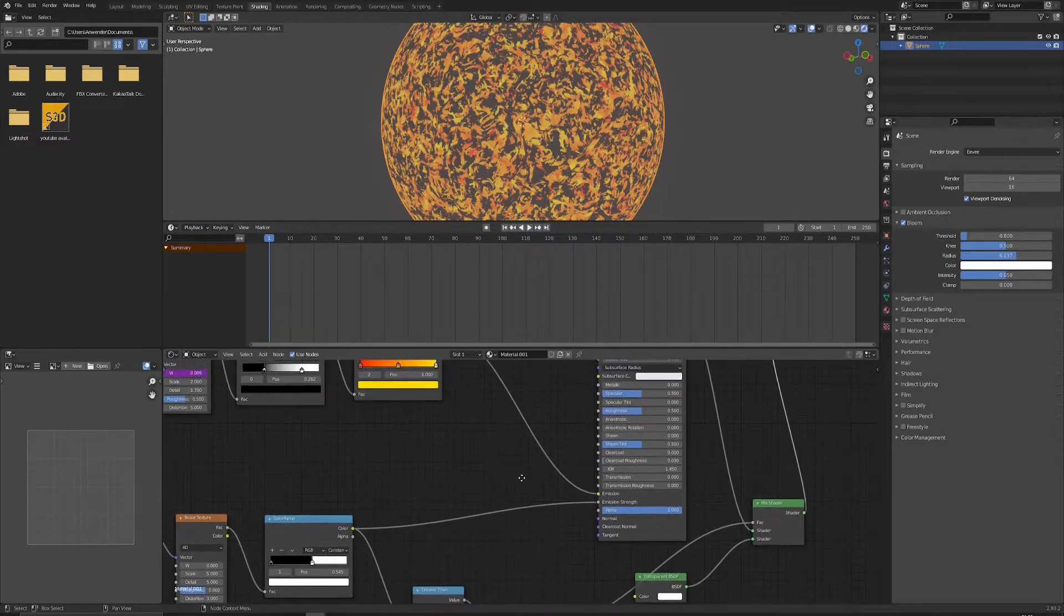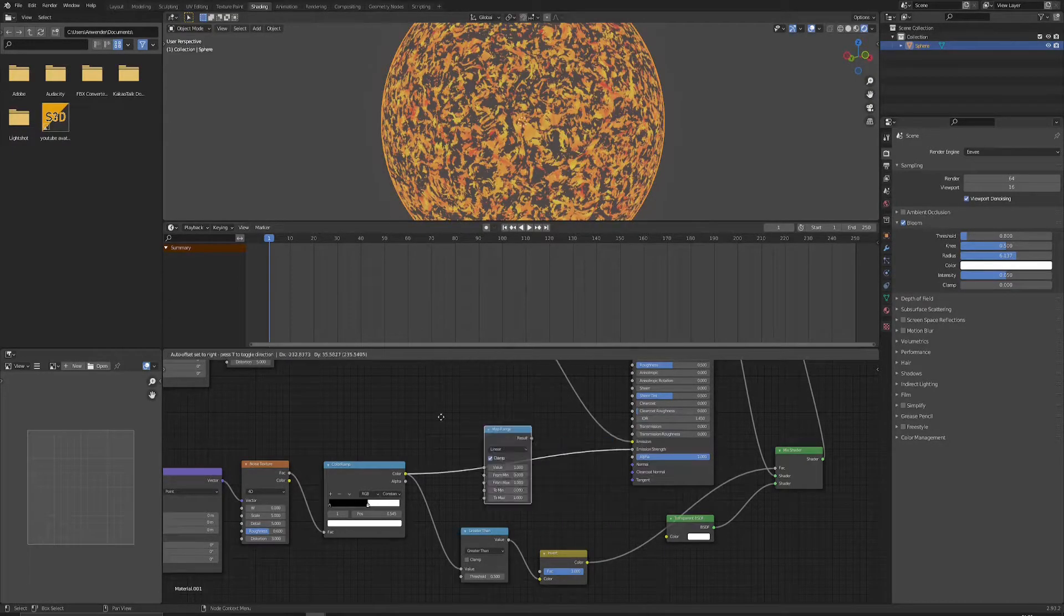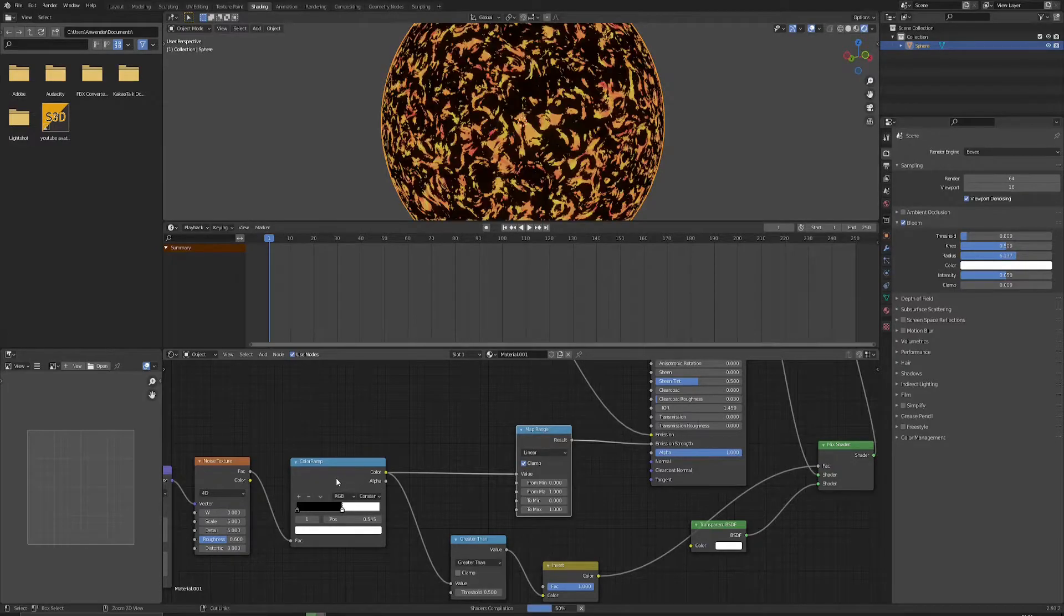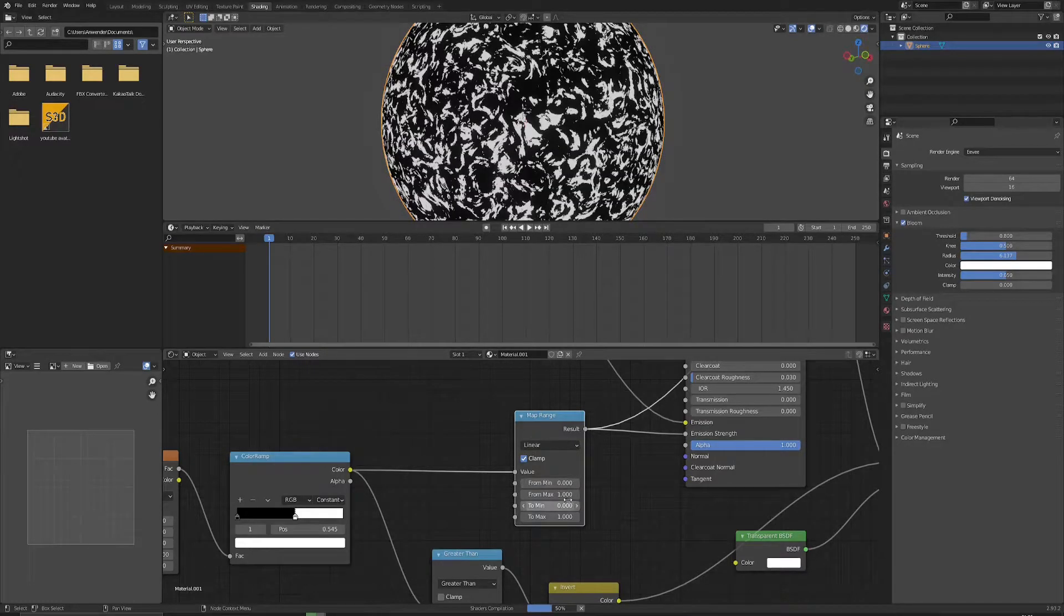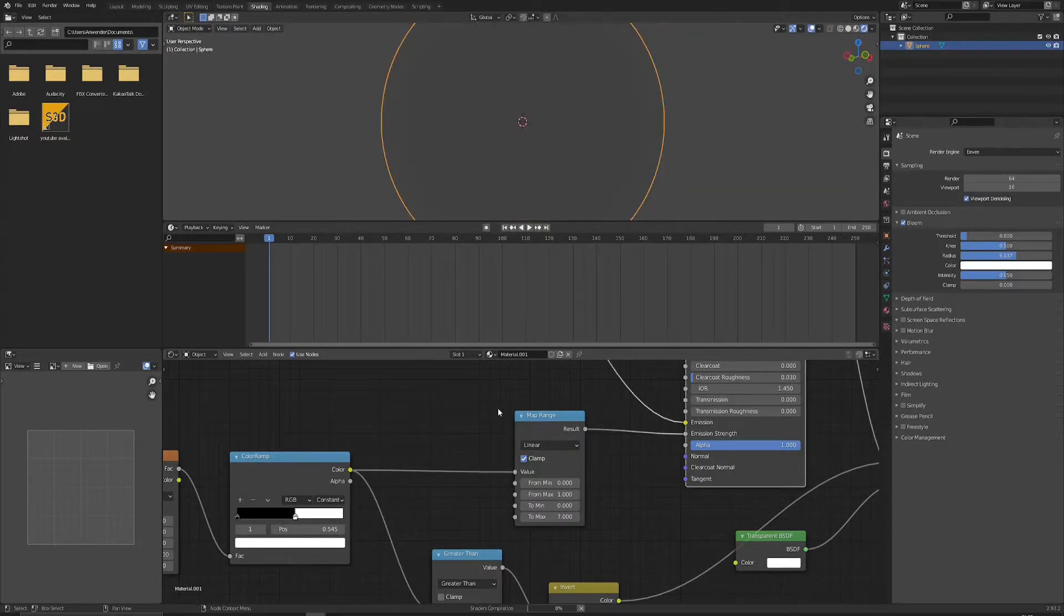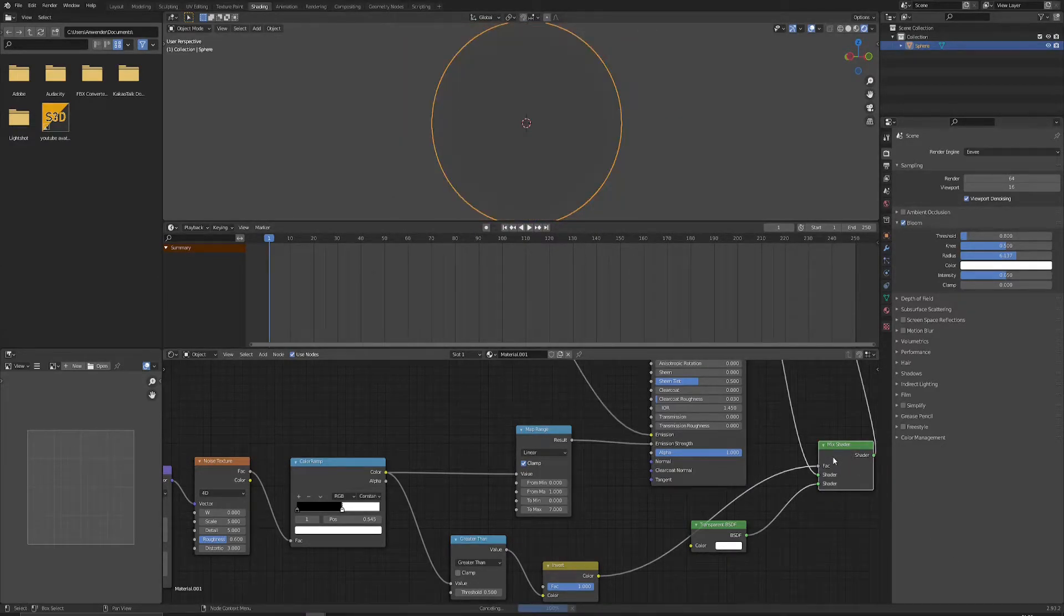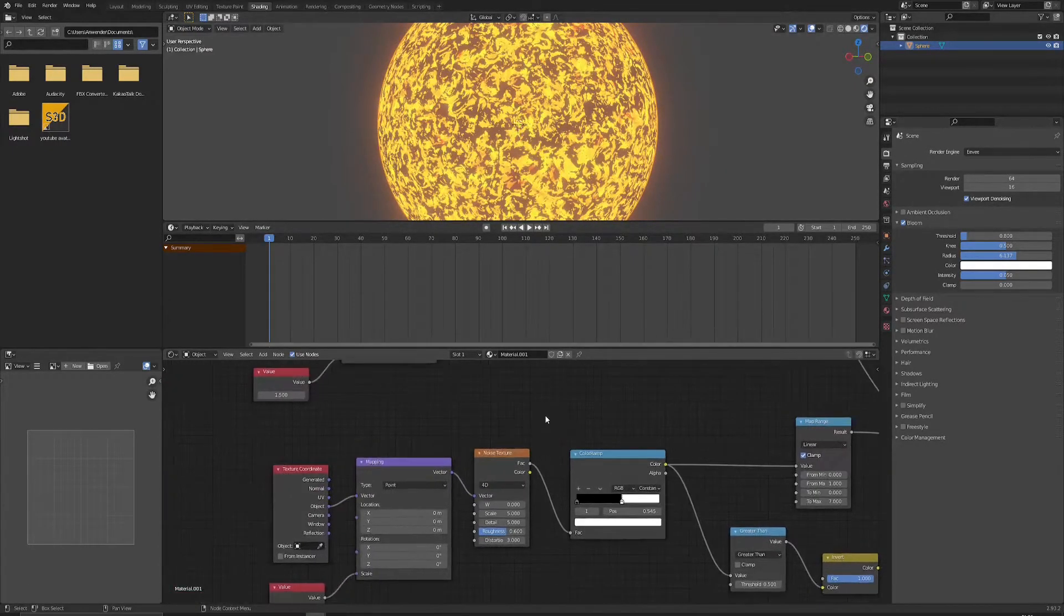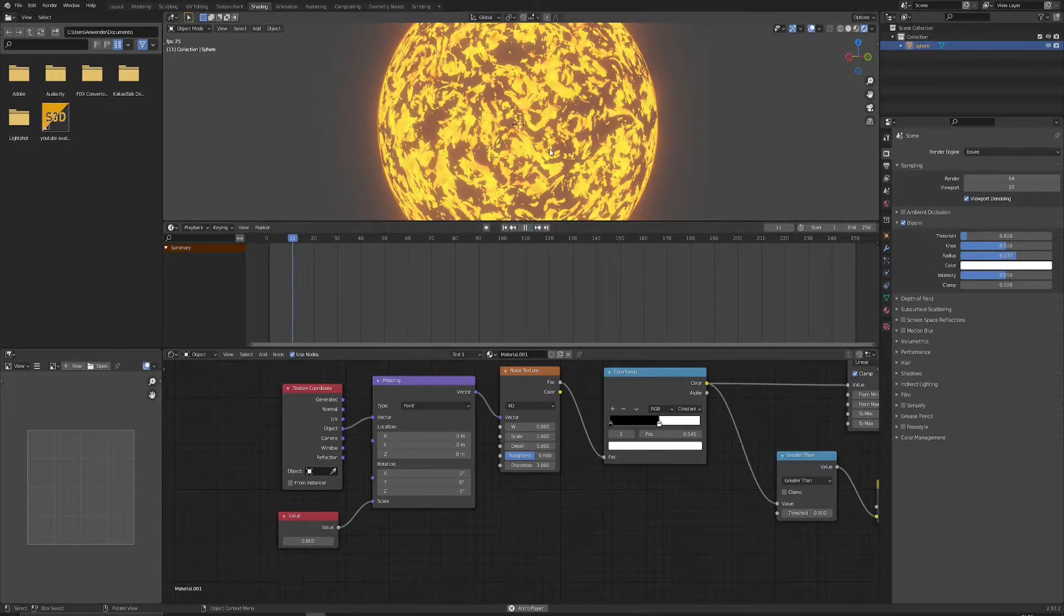It still looks kind of flat but we can easily fix that with some render settings. And what else can we do is use a map range node here before the emission strength. Because right now the emission strength is either zero or one. But what we want to do is we want this emission to be higher. So we're going through map range and basically from the value zero to one we want to remap it to be either zero or let's say seven. Seven sounds like a good value. And with the bloom enabled it should give us pretty nice results already. Let's see how it looks like with the alpha on. Yeah the scale is a little bit too big. Let's try to put it down 0.8 maybe. And let's try to play it.